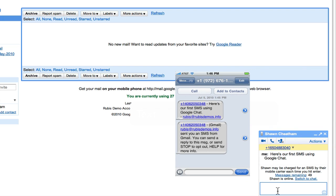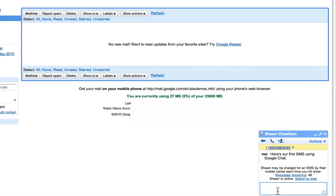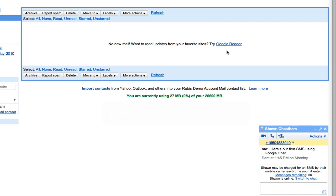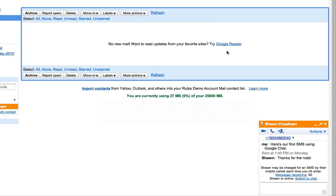The message that you send arrives on their phone, and when they respond, it actually pops into your chat window.